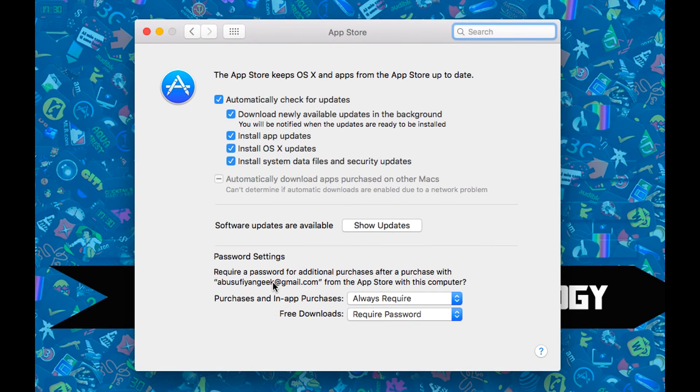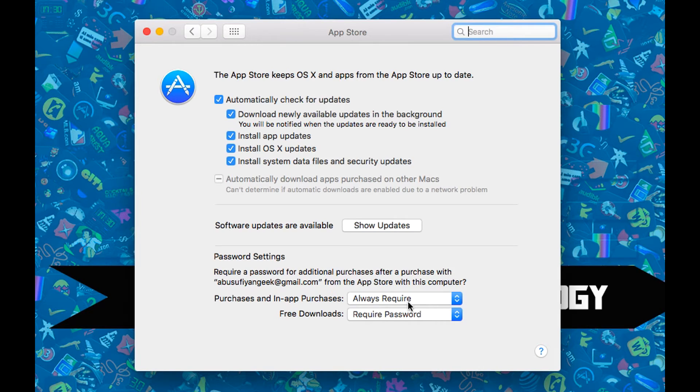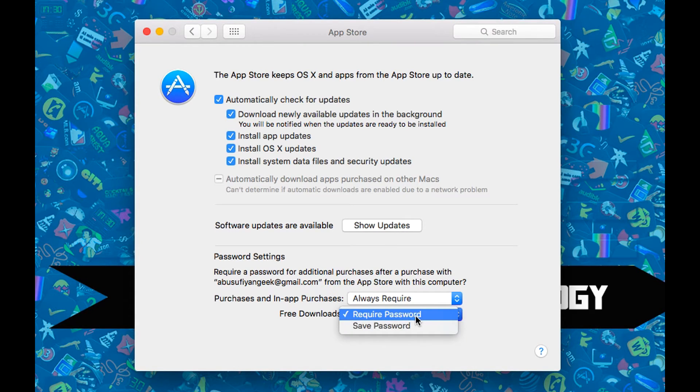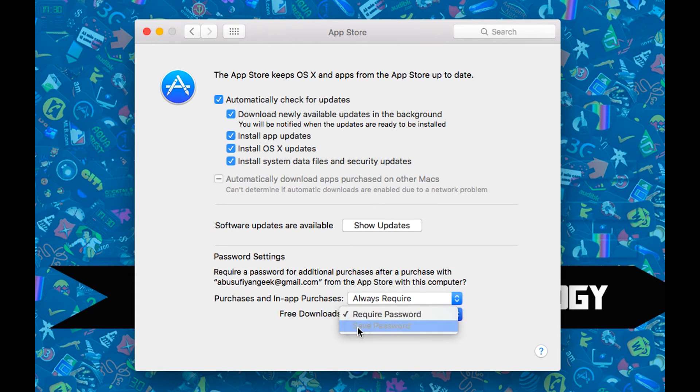So once App Store window opens, you will find Password Settings on the bottom of the window. Under Password Settings, you can see two options like in-app purchases and free downloads. Now just click on drop-down list of free downloads and select Save Password. And that's it, you're done.